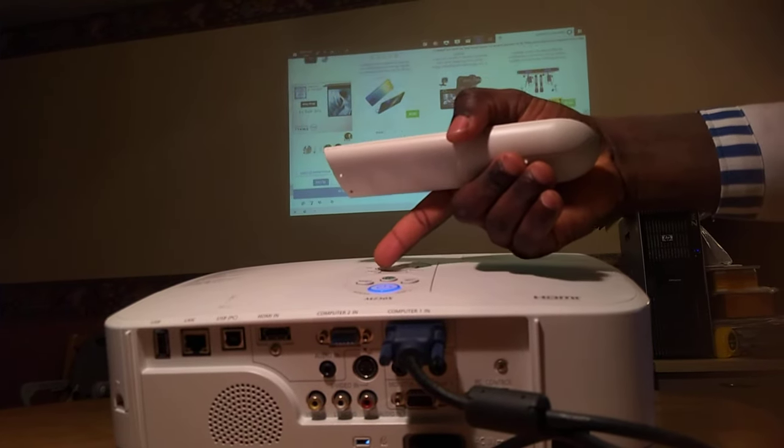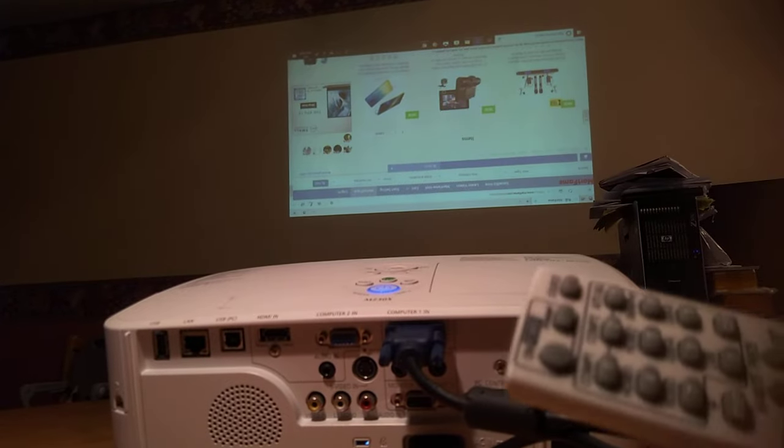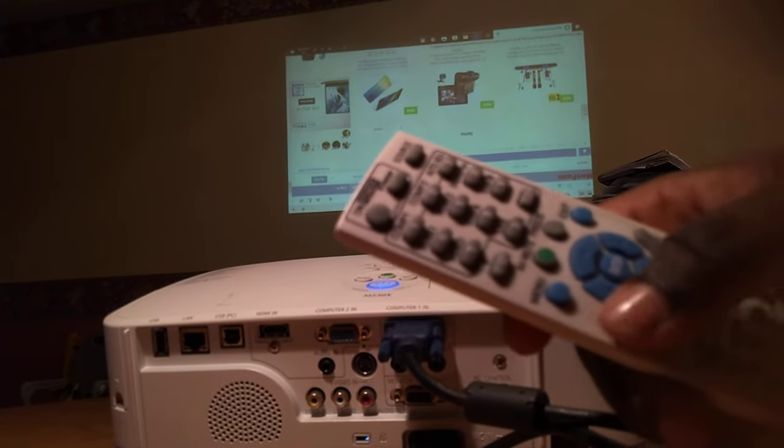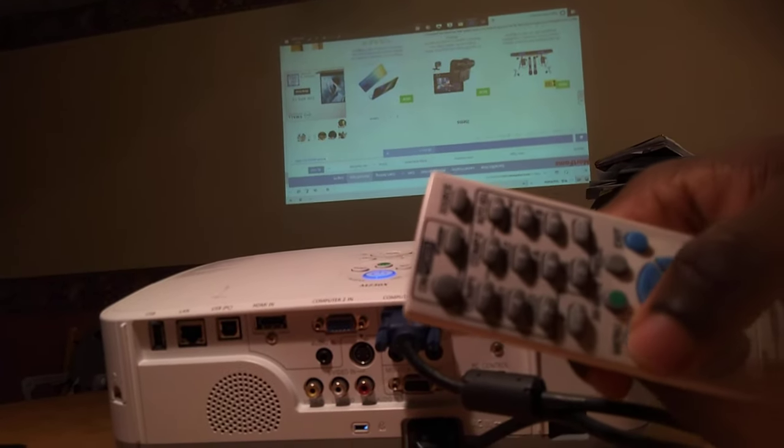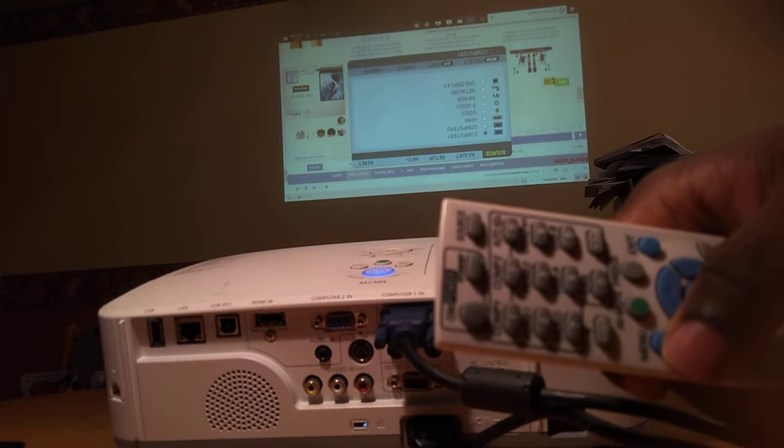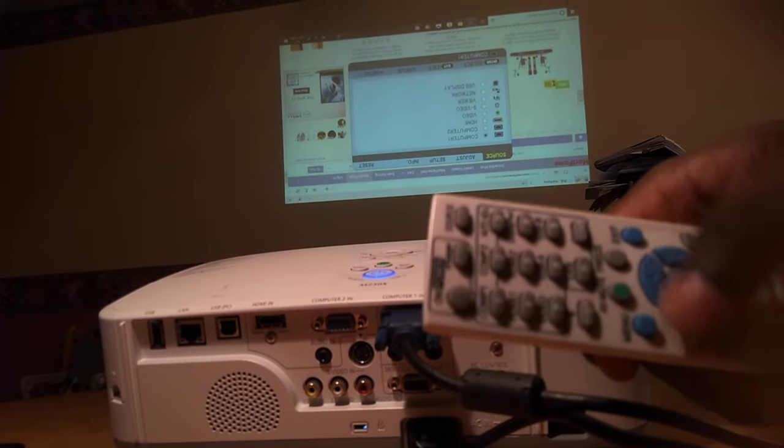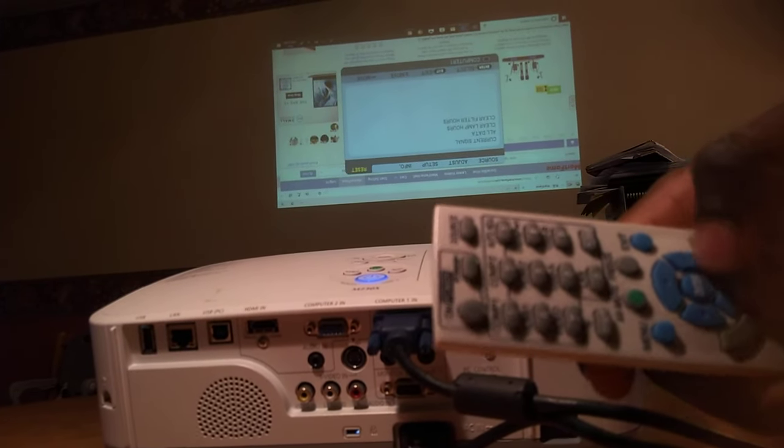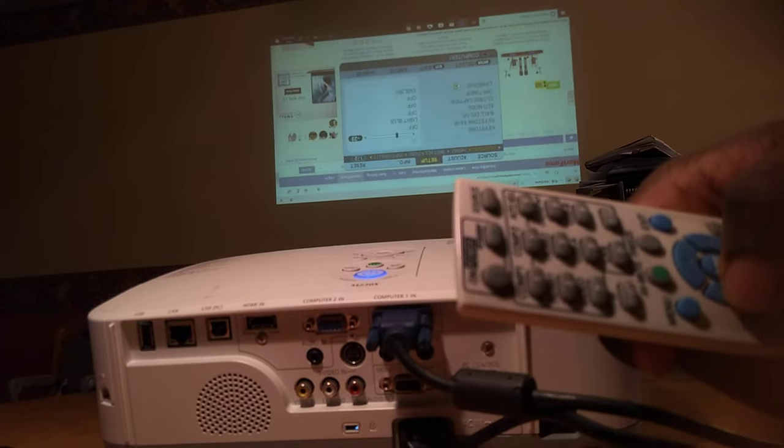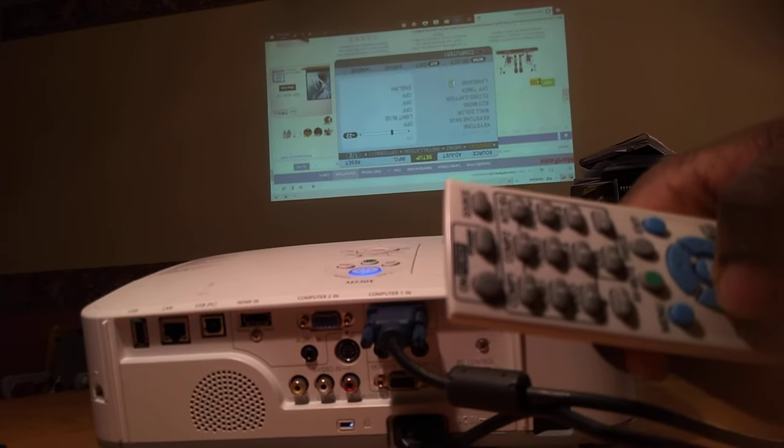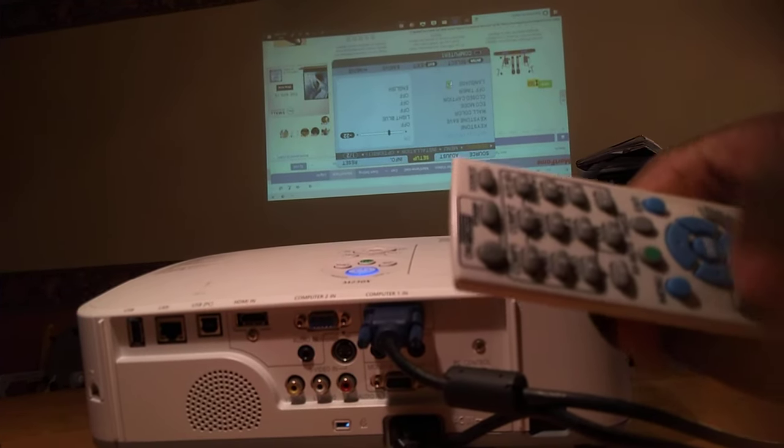I'm not sure if you can see my remote, but I'm going to go to the menu. Here I'm going to toggle to Setup, as you can see.